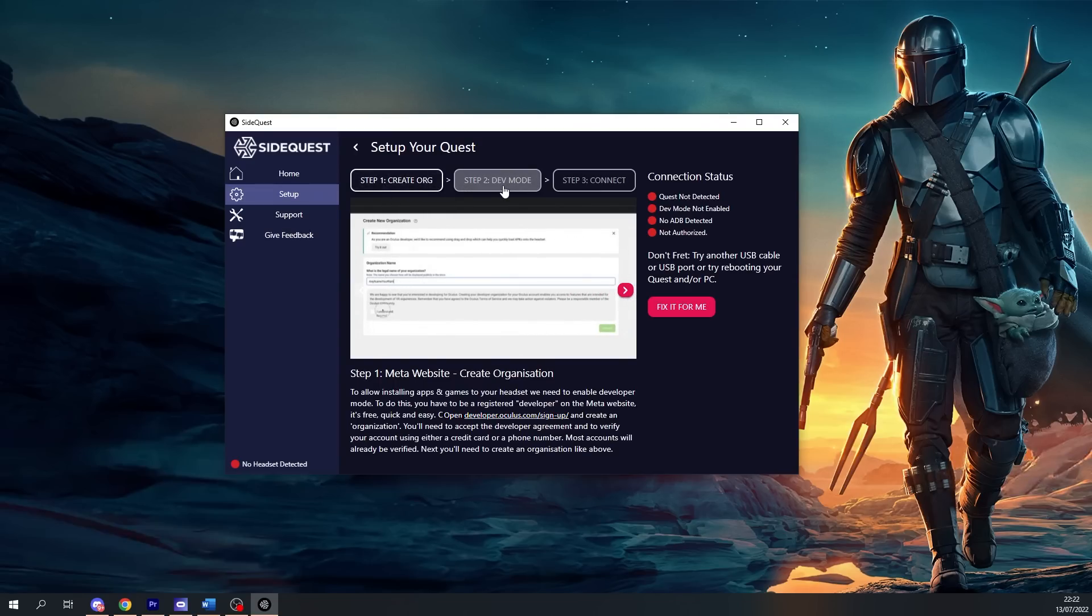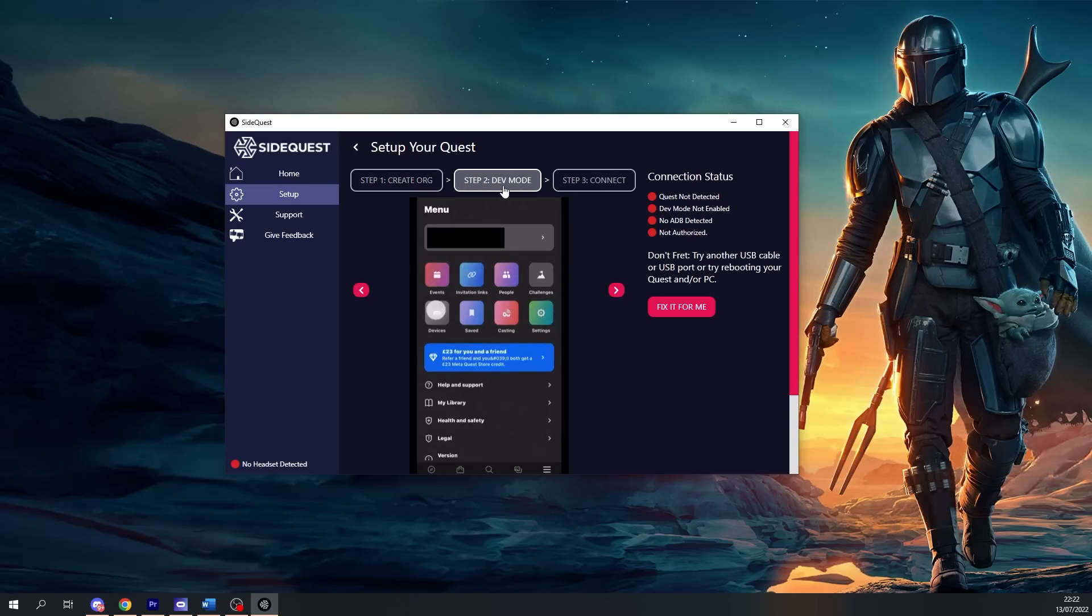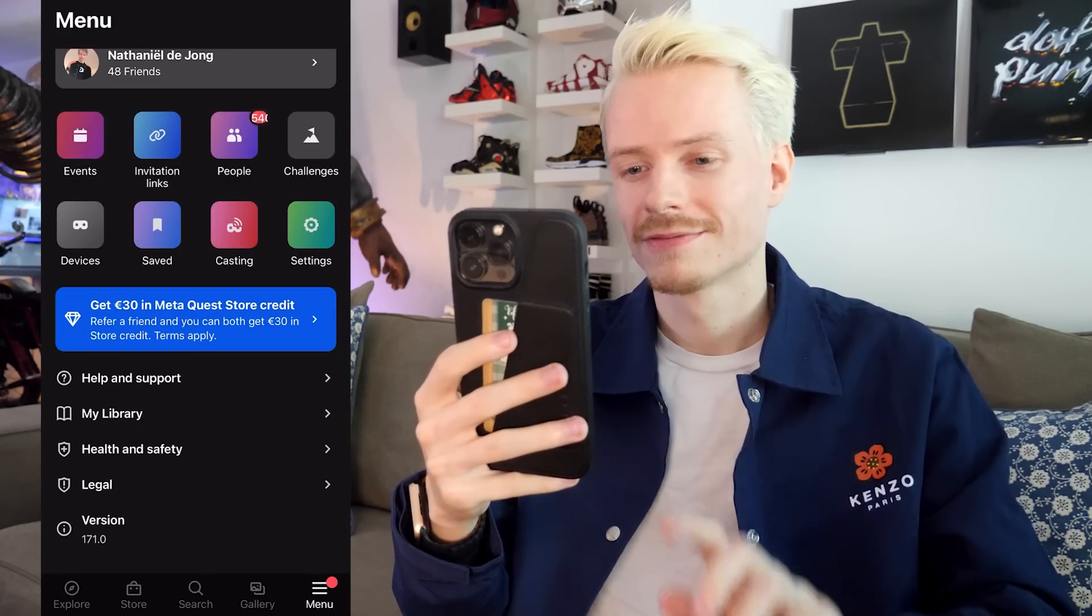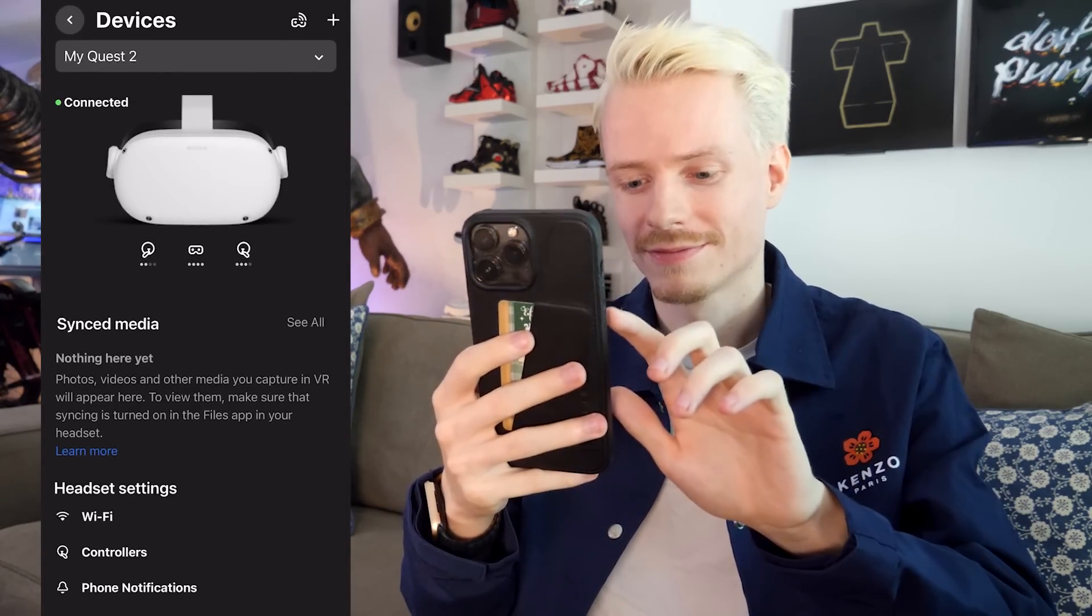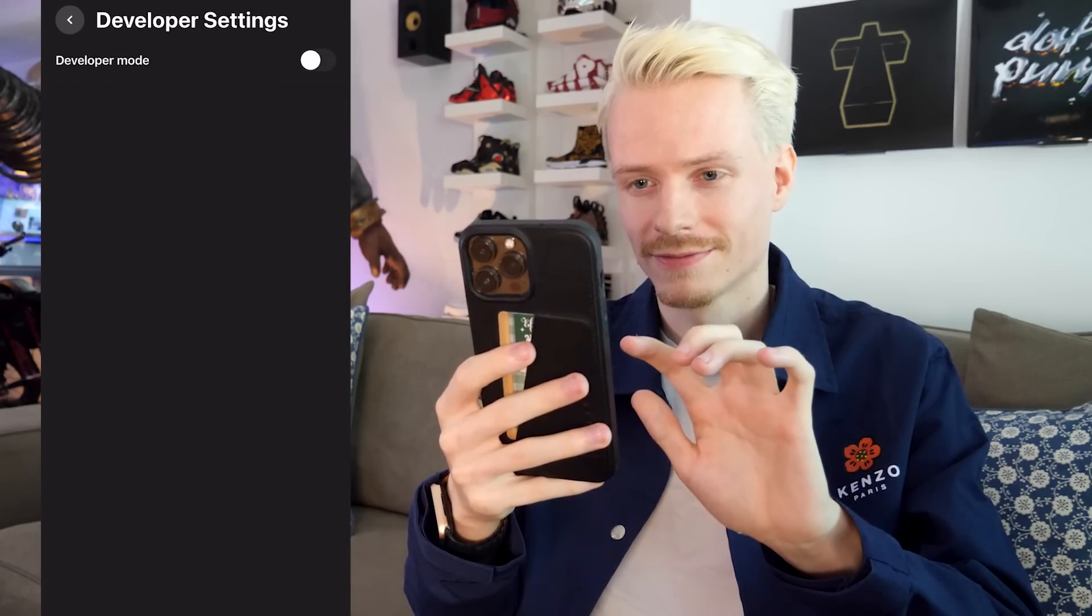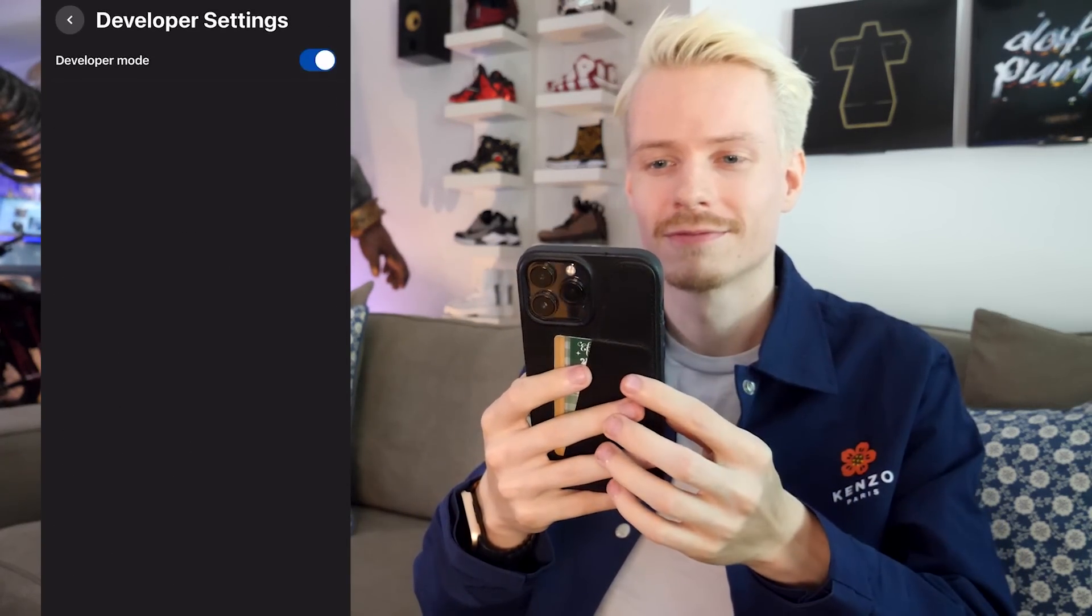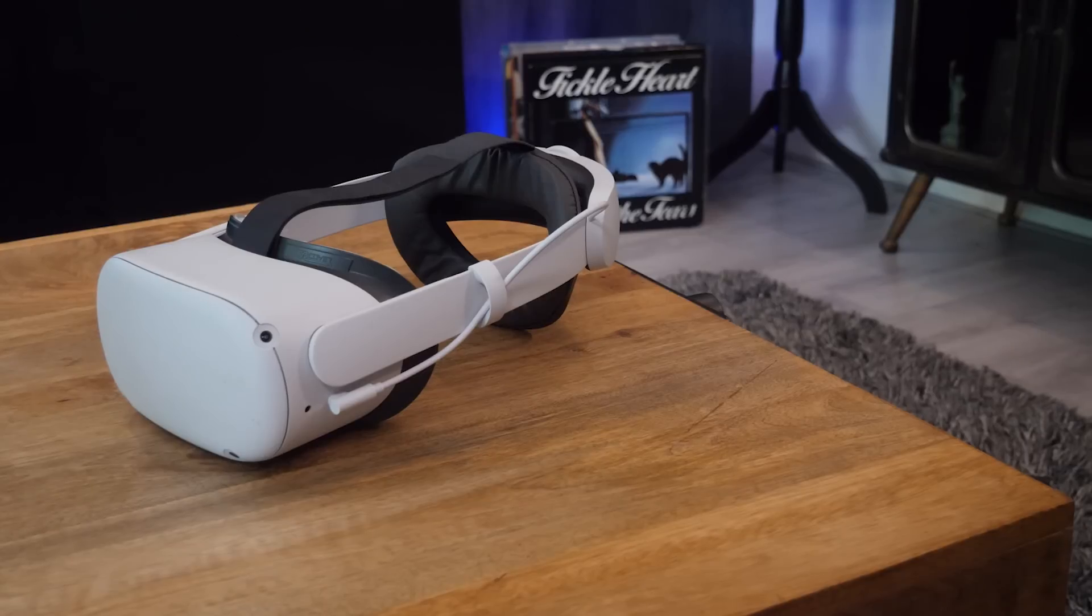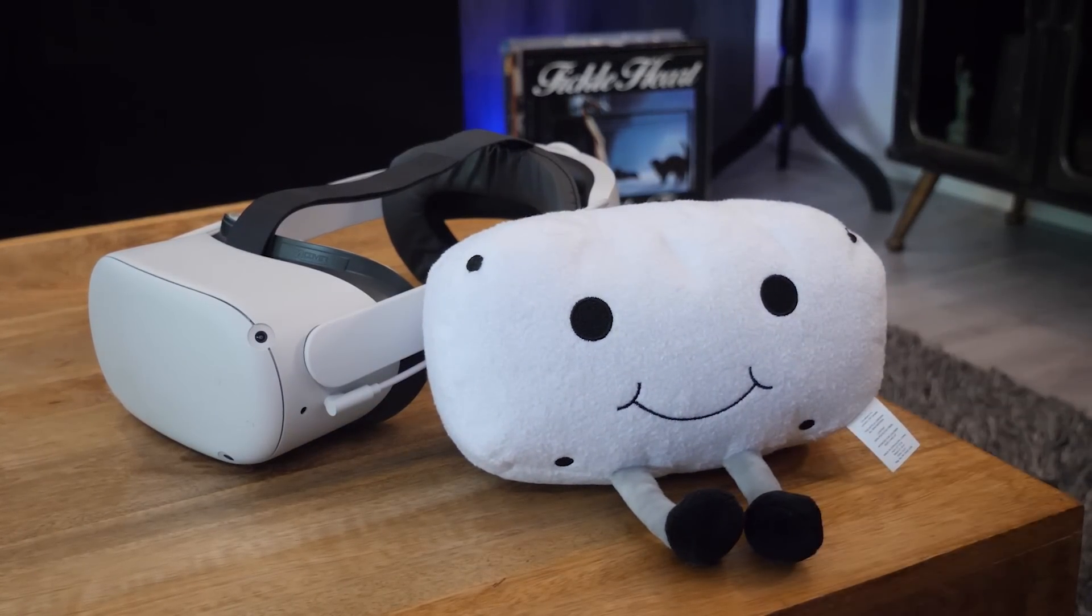You can then go back to SideQuest and move on to step two, which is turning on developer mode in the Quest app on mobile. You can find this in the main menu under Devices > Developer Mode, and then simply flip the switch. It's recommended you reboot your Quest right after to make sure your headset has saved these new settings, otherwise you might run into issues later.